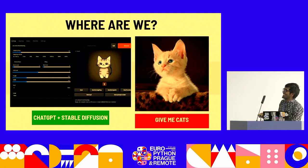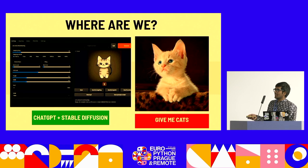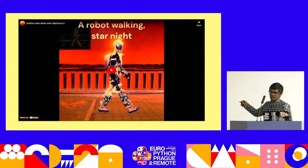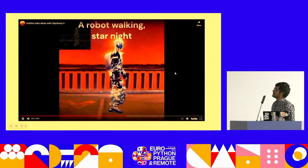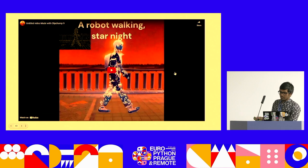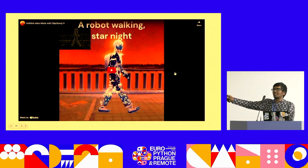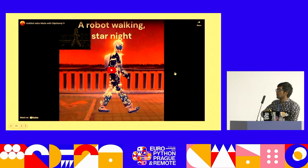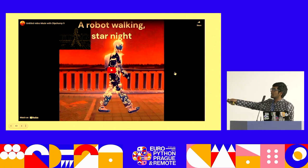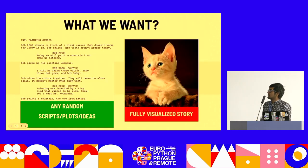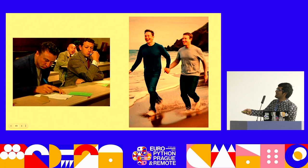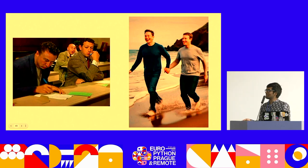Where are we right now? We are still here — this is the closest we are. We want to get more: not just single two-second low-resolution videos, but one-minute or two-minute videos with context so they're coherent and you can understand what's happening, like a movie. What we really want is any random, fully visualized story. We are here, but we want to be here. That's pretty much where I want to get to.